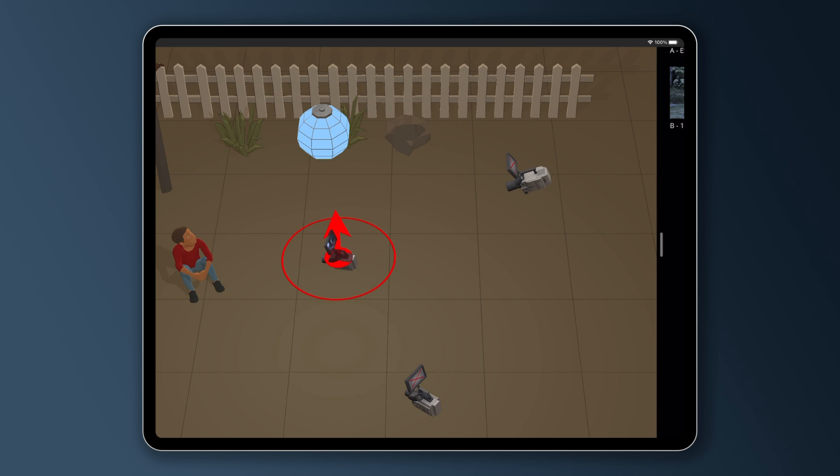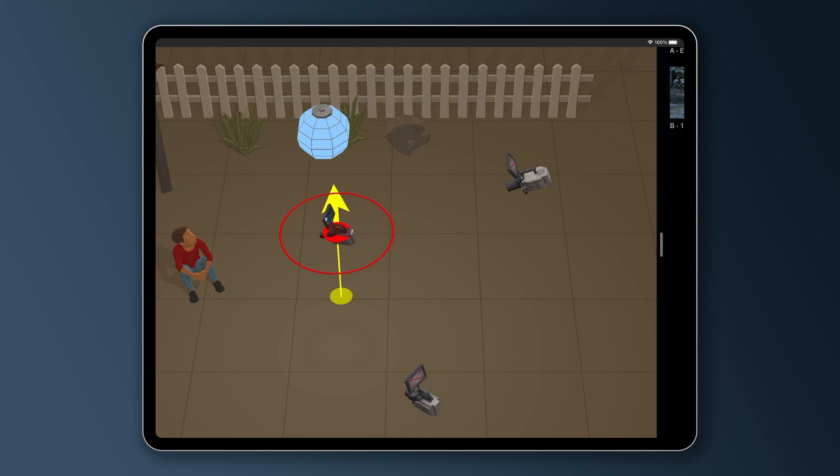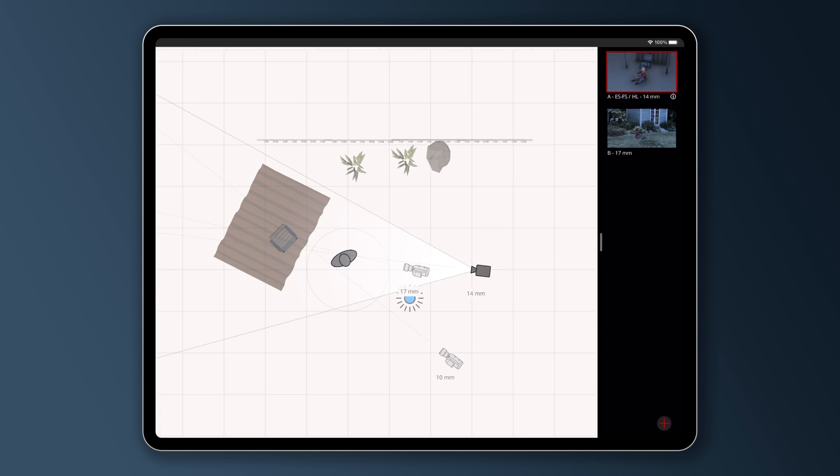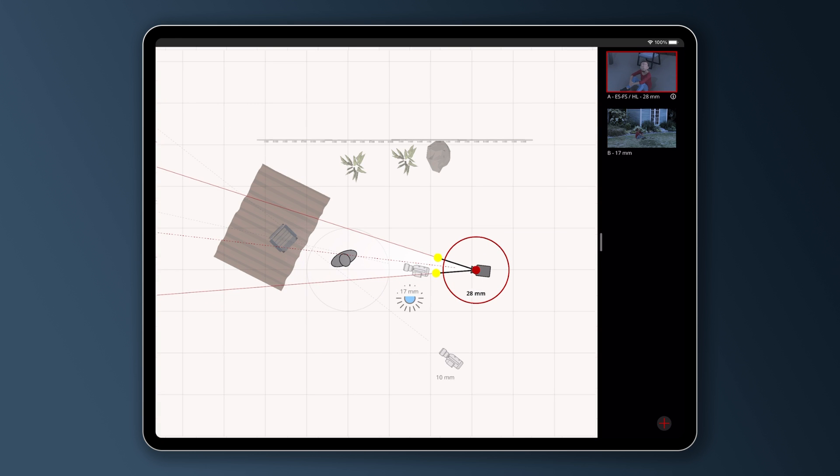Now, I could have used Previs Pro or Shot Pro to do those storyboards, but I think those apps would be more useful if I had a normal studio setup with actors moving around and three or four cameras.